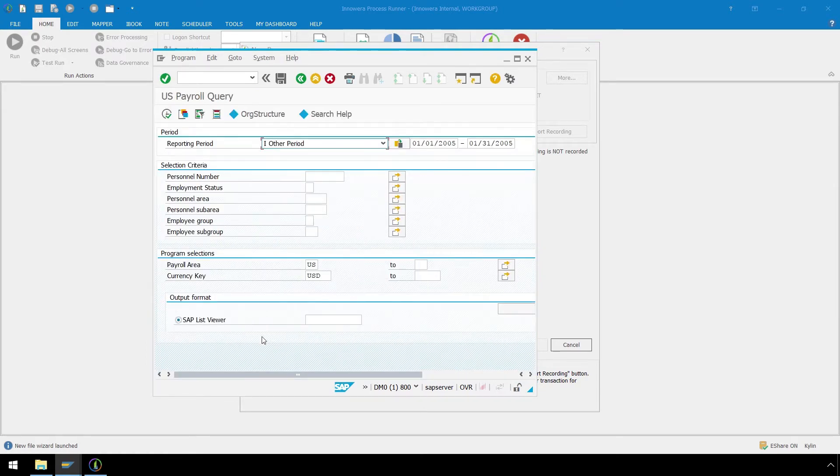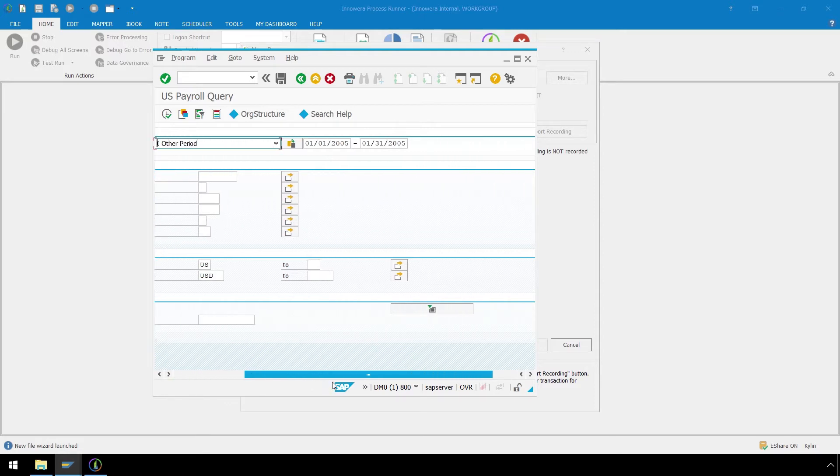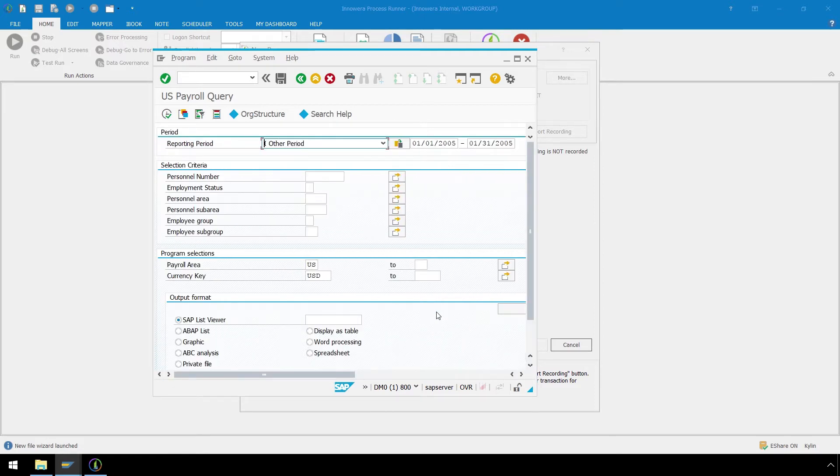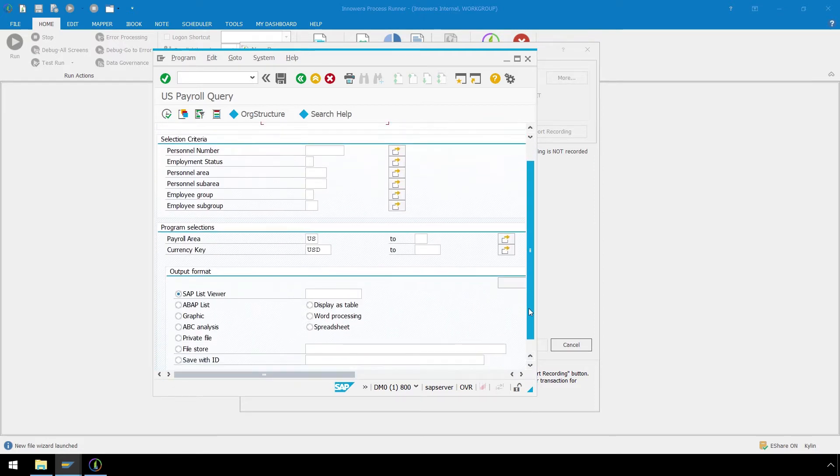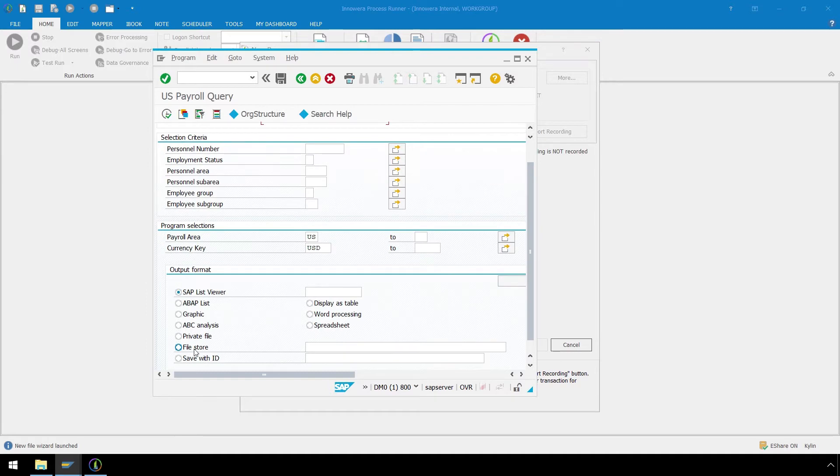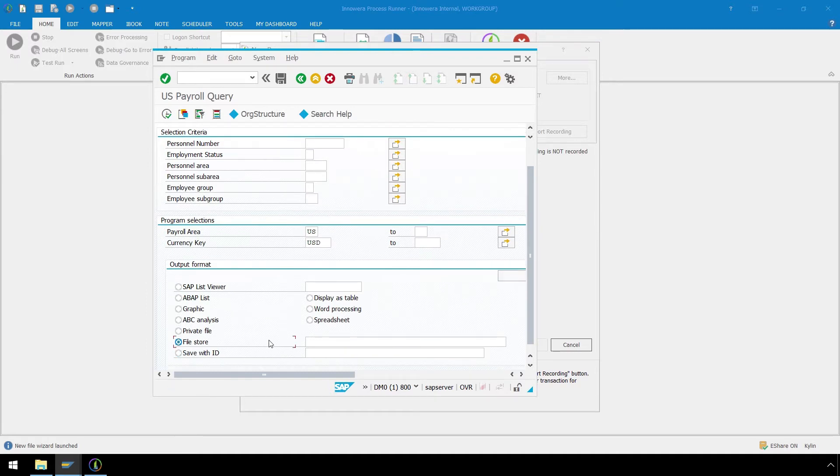Under Output Format, let's select Expand. For File Store, let's enter a folder path and file name, then click Execute.